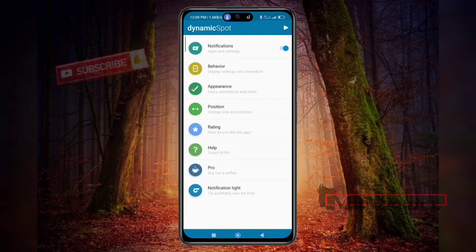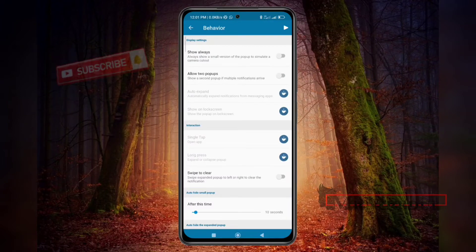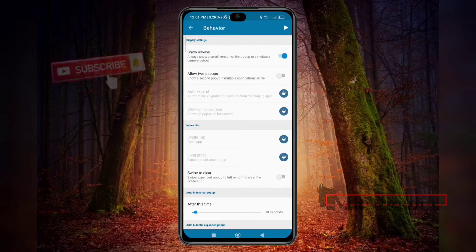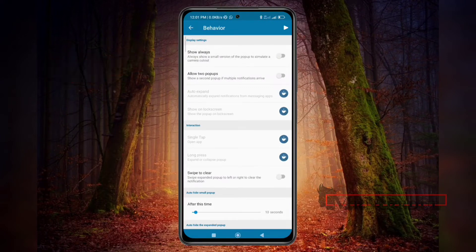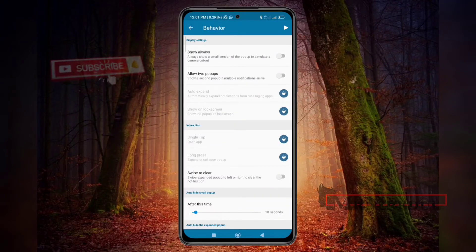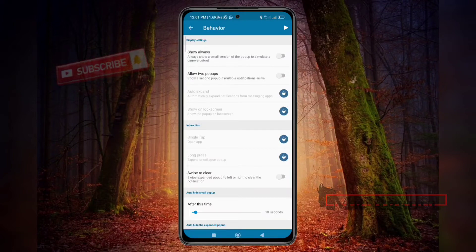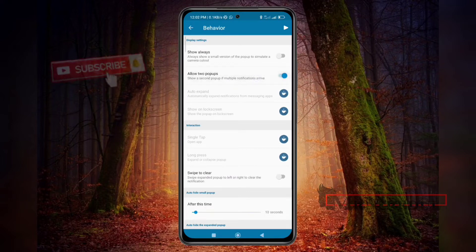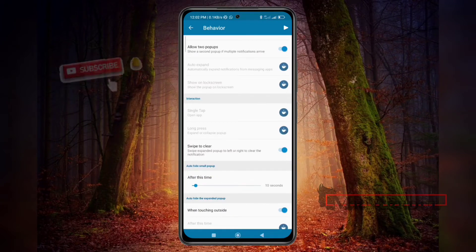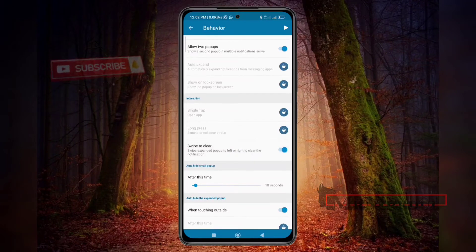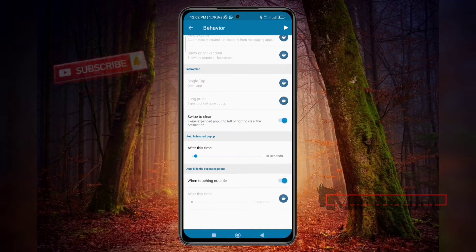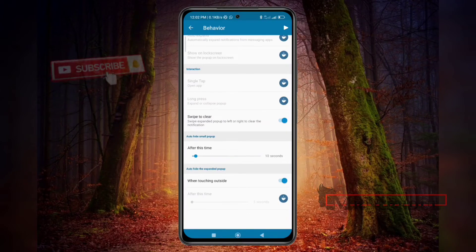When you click the Test button, you will see that Dynamic Island is already on your phone. Now go to Behavior settings. If you want Dynamic Island always visible, turn this on; if not, turn it off. If you want a pop-up for multiple notifications when two arrive, select that option. You can also enable swipe to clear notifications, and the auto-hide small pop-up default of 10 seconds is perfect.